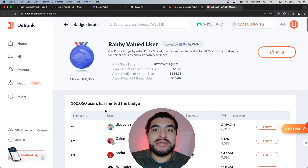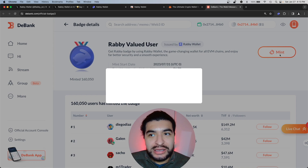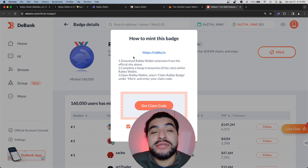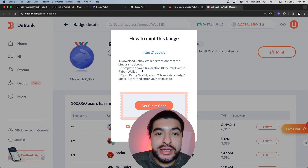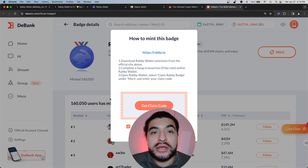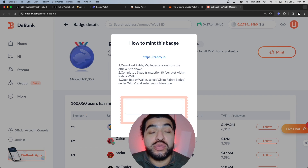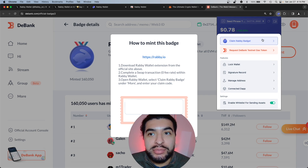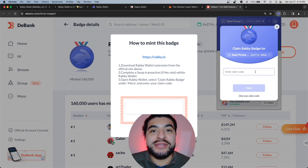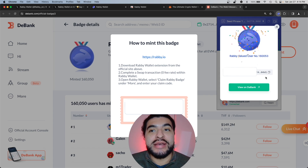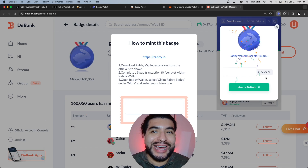Once logged in successfully, hit mint again. It gives you a breakdown of how to mint the badge — it asks you to download the wallet, which we've already done. What we're interested in is getting the claim code, so click 'Get Claim Code.' This generates a six-digit claim code. Go back to the Rabby wallet, go to 'More,' click 'Claim the Rabby Badge,' paste the claim code, and hit claim. We've now claimed our valued user badge.